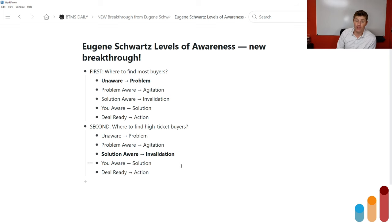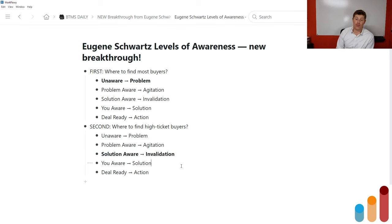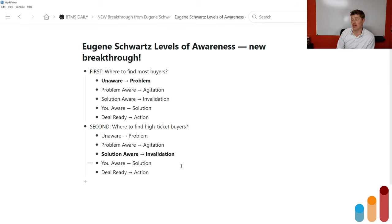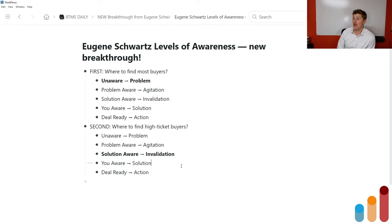They're looking for something that's finally going to solve the problem — that's finally going to put that unsolved problem or unfulfilled desire behind them. They are very solution-aware and very ready to hear the invalidation arguments for why the different products or services they've tried so far have not worked for them. They're looking for a new understanding of a persistent problem — that NUP secret: new understanding of a persistent problem.